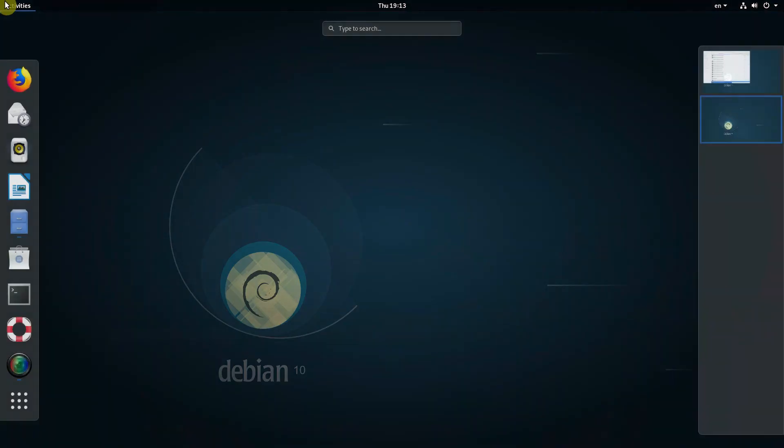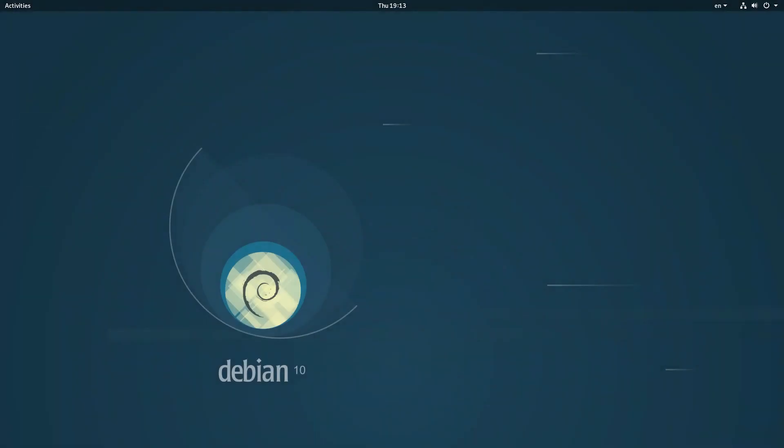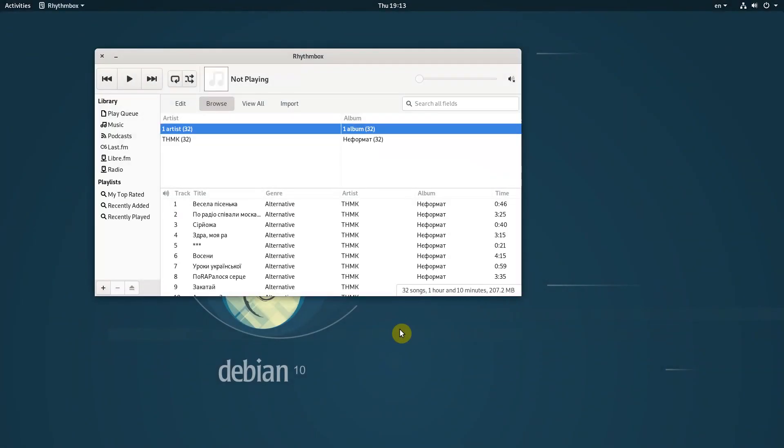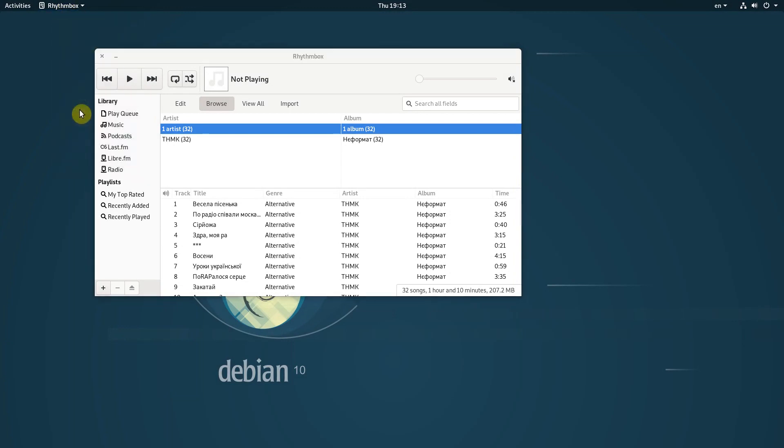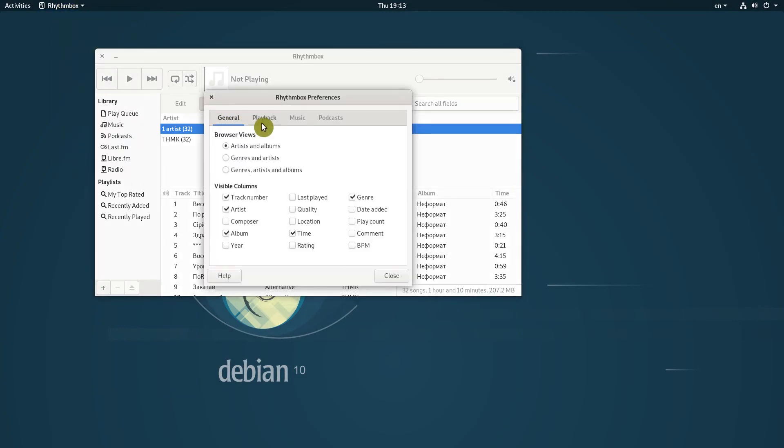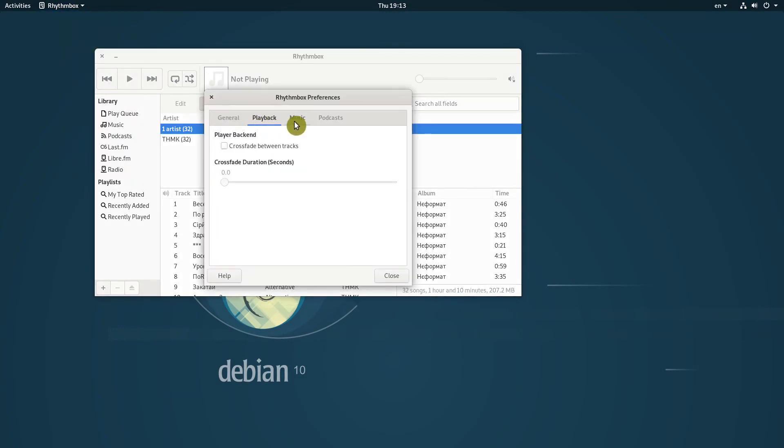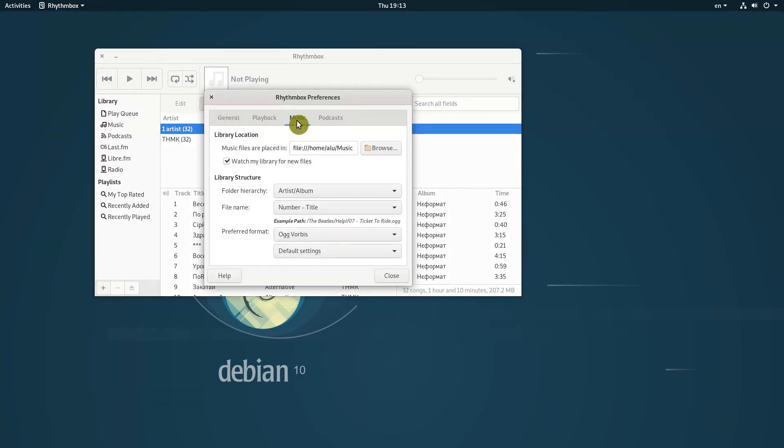I do not like Rhythmbox. I think there are better Linux music players. But since it was preinstalled, I gave it a try. I did not like that watch library for new files is not enabled by default. It took me some time to go through all the settings and figure out why it did not see the music files in my music folder.